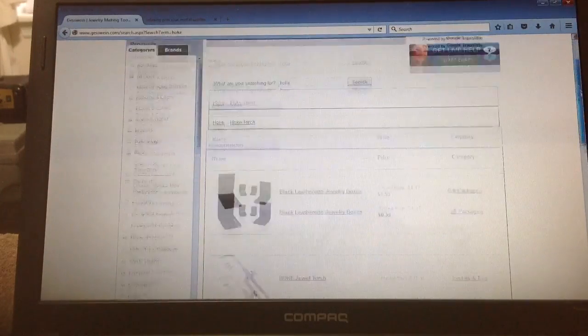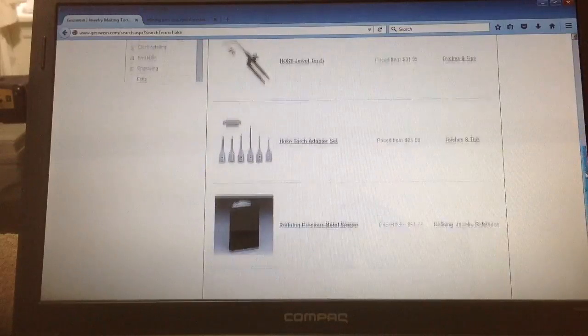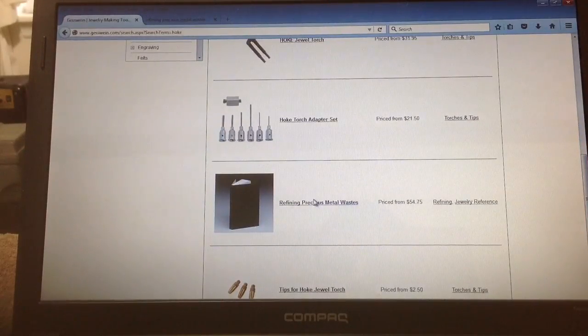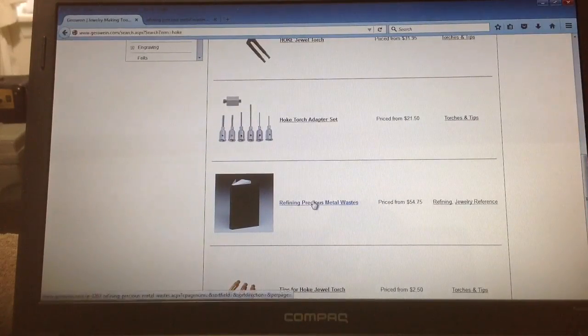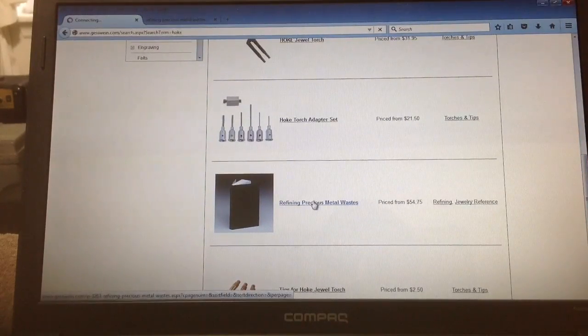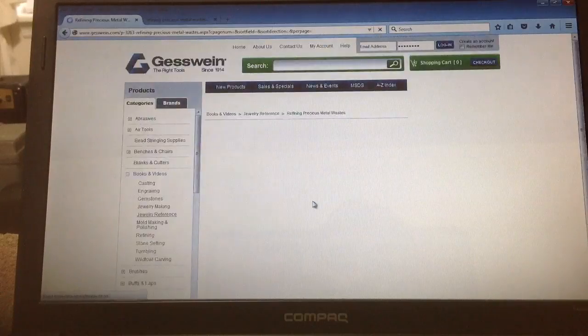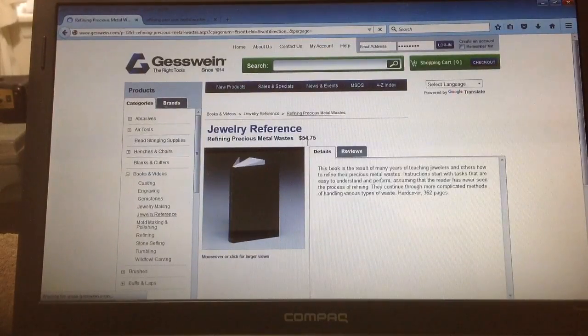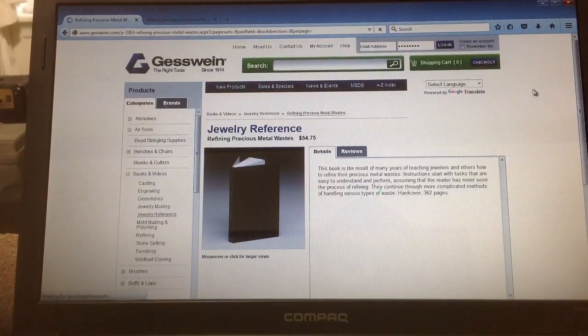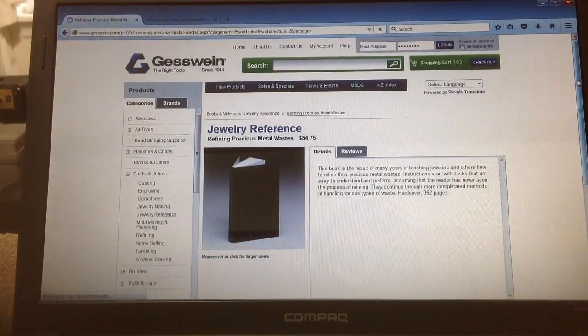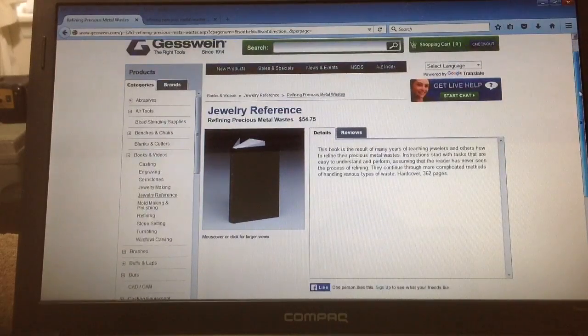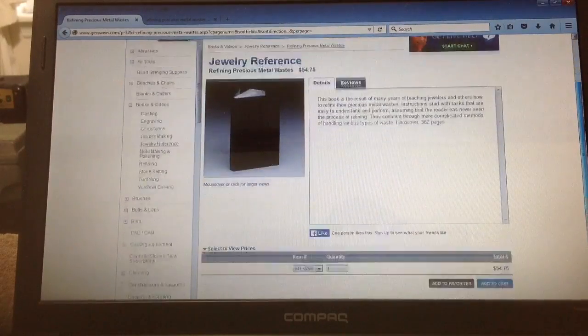Scroll down, here's the book. Click on the book, and you can see the price is $54.75 for a nice hardbound copy of the book.